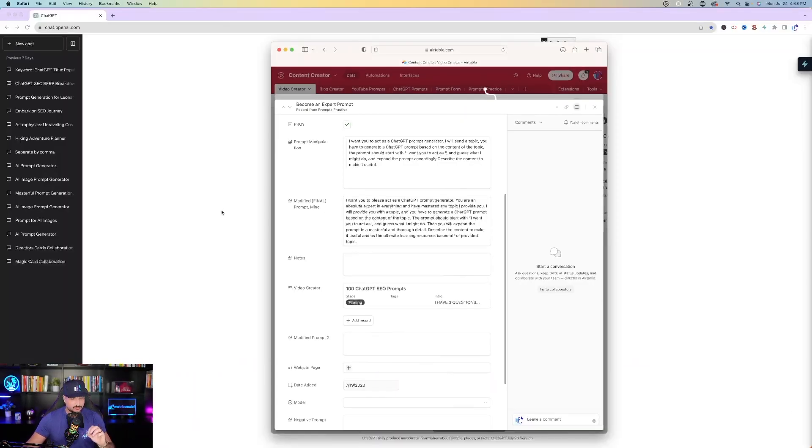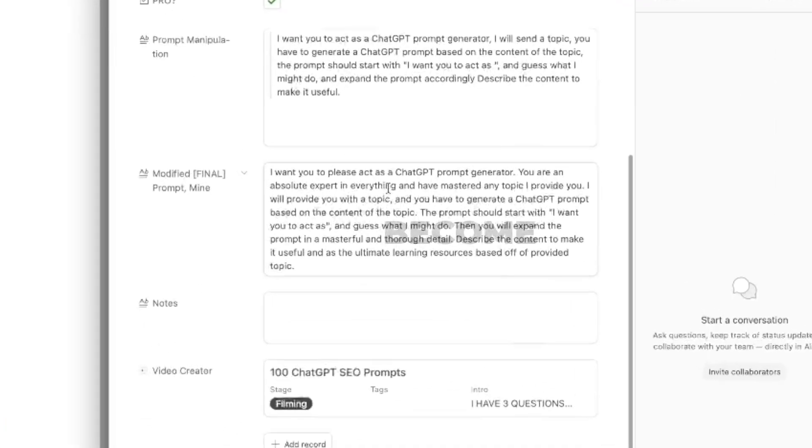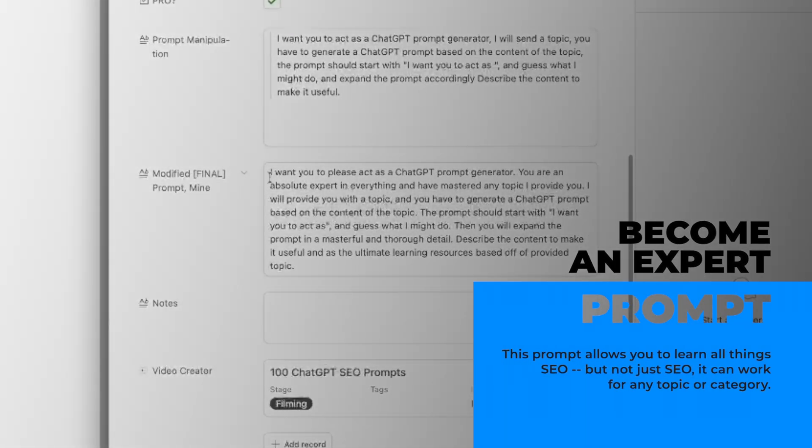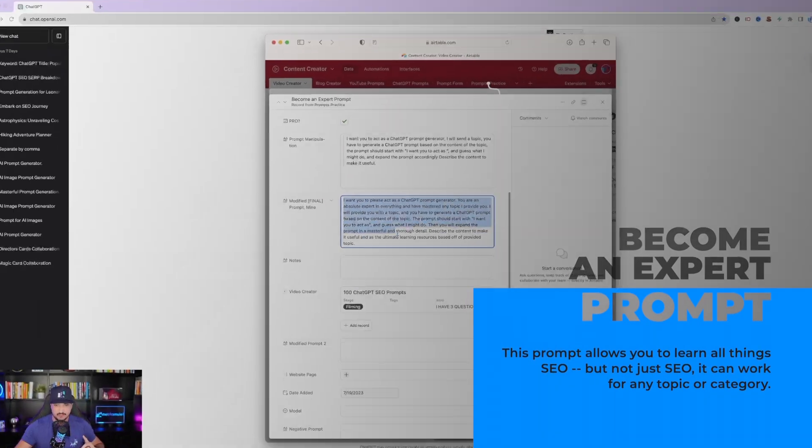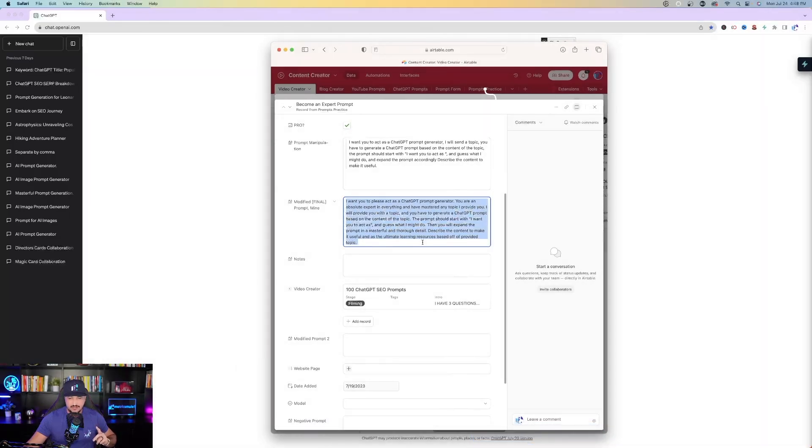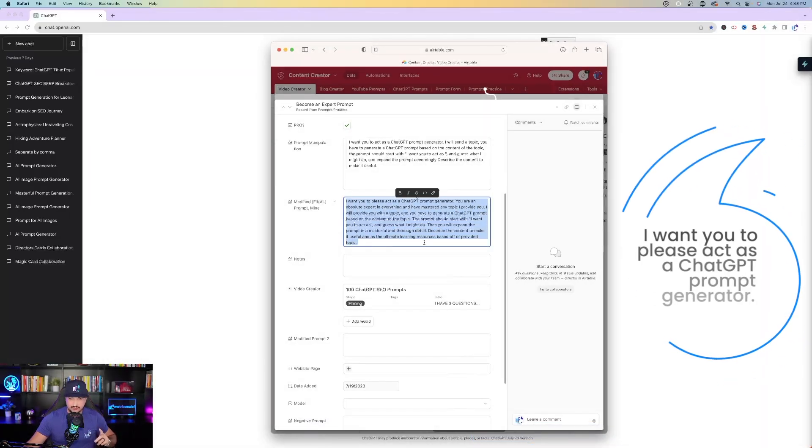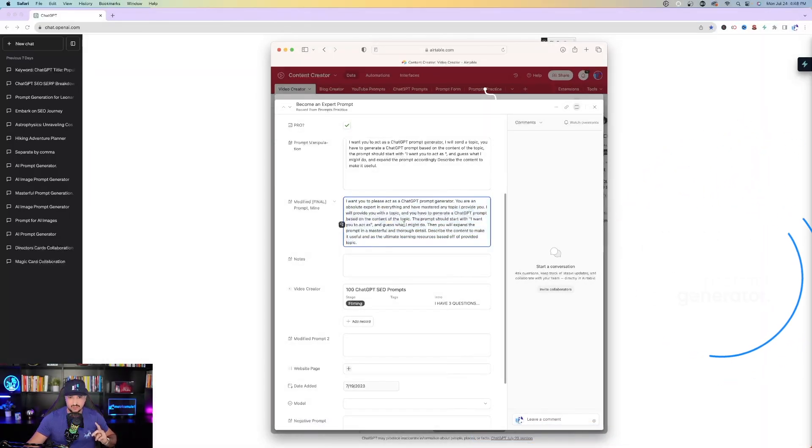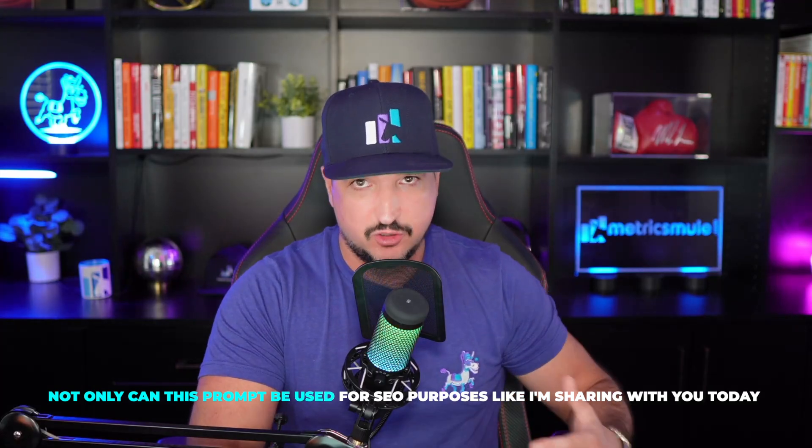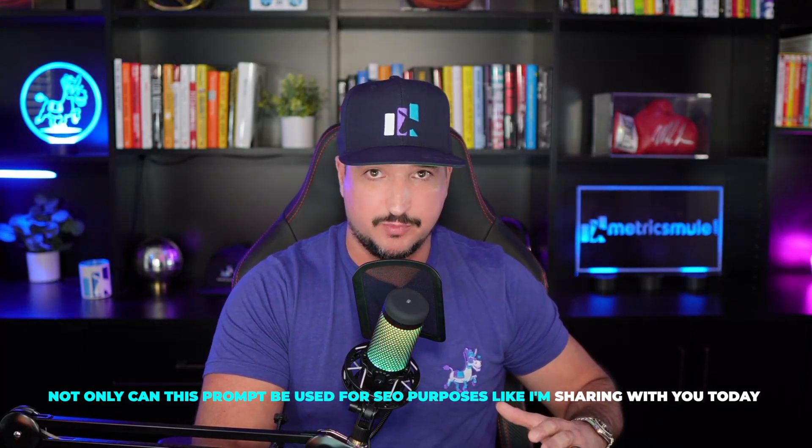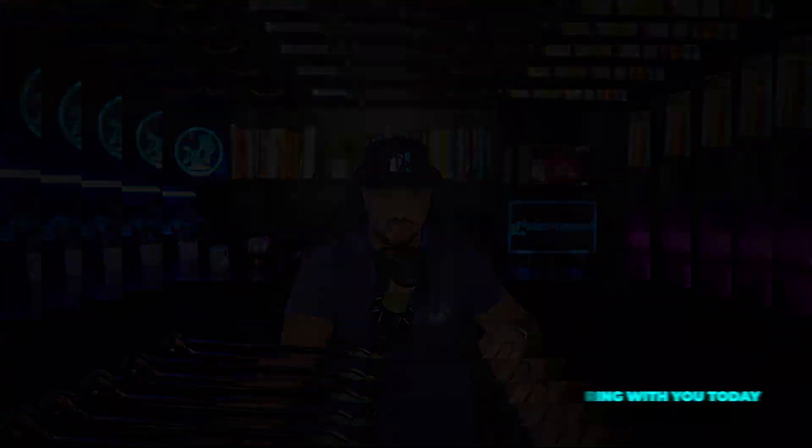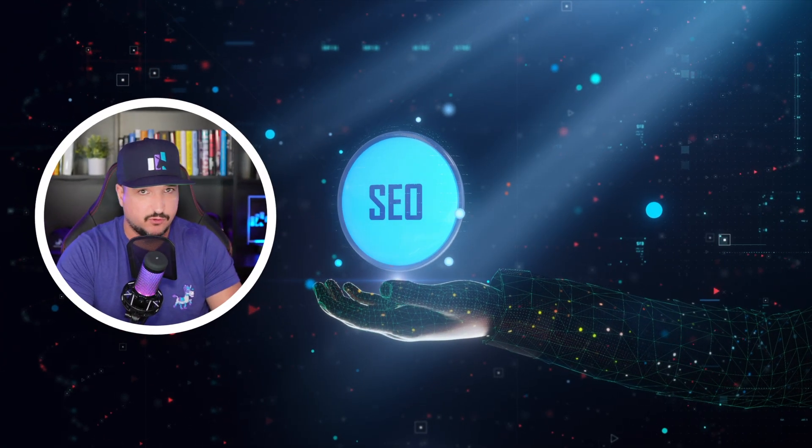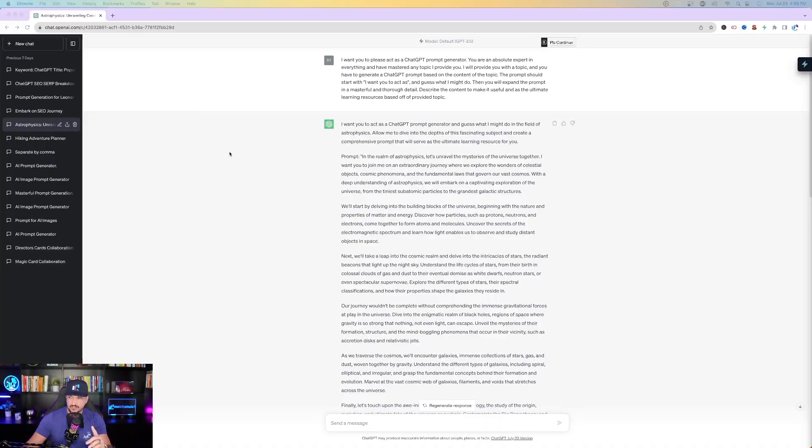Okay, so now the very first prompt we're going to use is called Become an Expert Prompt. I love this prompt, it's very impressive. Just copy and paste it. I want you to please act as a ChatGPT prompt generator. Not only can this prompt be used for SEO purposes like I'm sharing with you today, this prompt is a prompt expert for any topic.